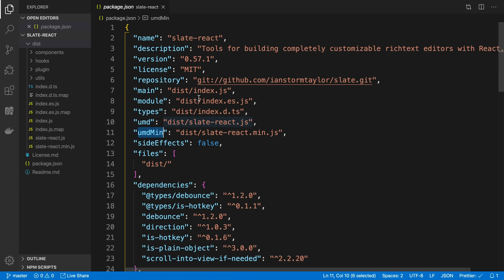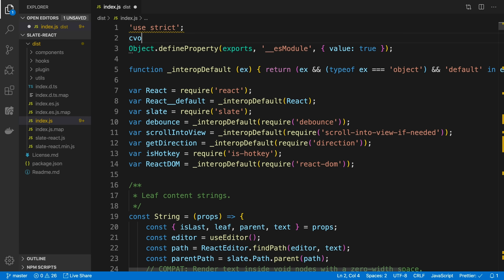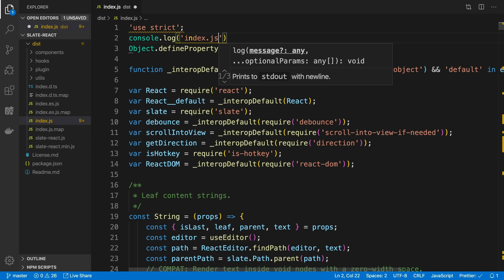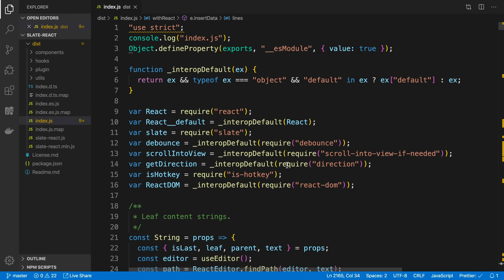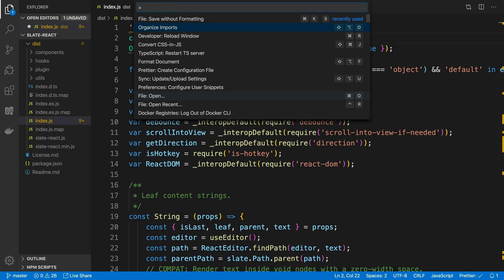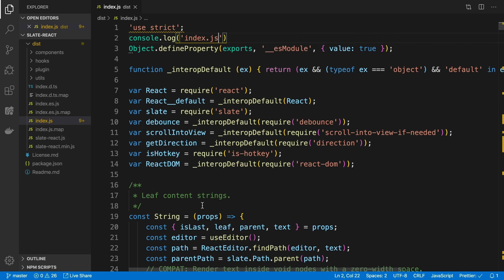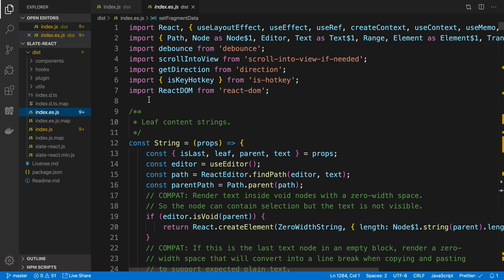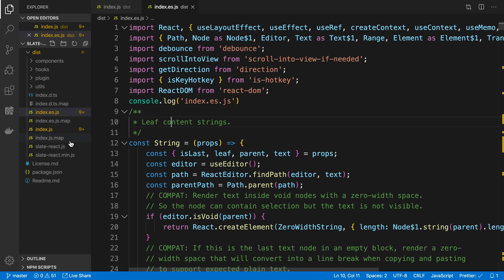To figure out which one my application is actually using, I'll just add some console logs. I'll go to the top of index.js and add a console.log. One thing to note — when I save, it reformatted because I'm using Prettier. Usually you don't want that to happen, so I'm going to control Z and use Command Shift P to do 'Save Without Formatting'. This will save the file without running Prettier, which is important so it doesn't mess up the entire diff later on. I'll copy this console.log and add it to index.es.js as well.